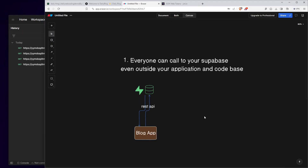The first thing you need to know is that everyone can call to your Supabase, even outside your application and your codebase.